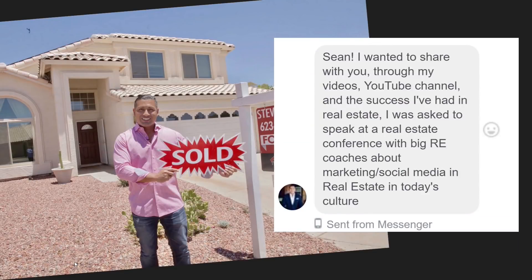Steve sent me a message recently saying: "Sean, I wanted to share with you that through my videos, YouTube channel, and the successes I've had in real estate, I was asked to speak at a real estate conference with big real estate coaches about marketing, social media, and real estate in today's culture." That's exactly what we're talking about — can YouTube position you with celebrity authority and credibility, lead to press and media, and speaking engagements? Absolutely. And you don't need a huge audience to do it.